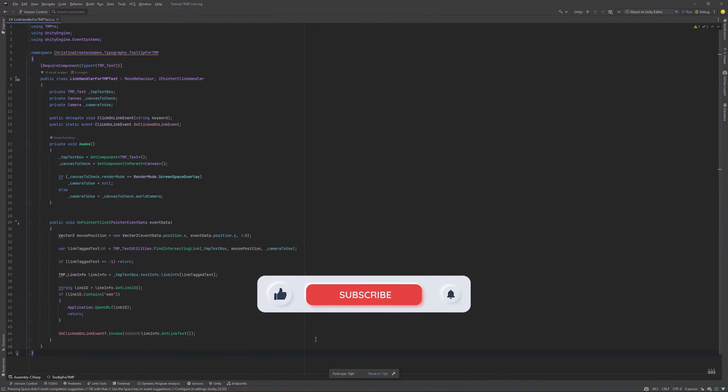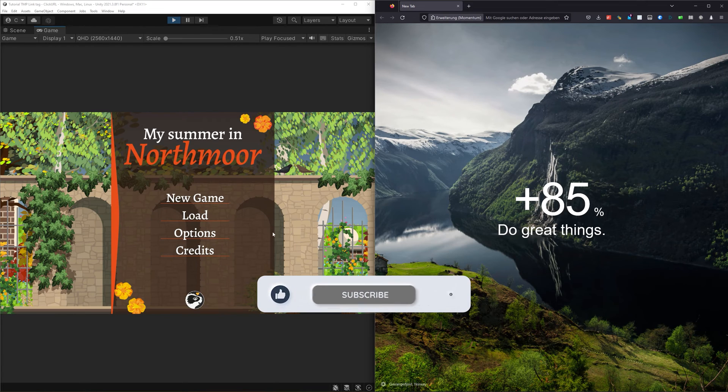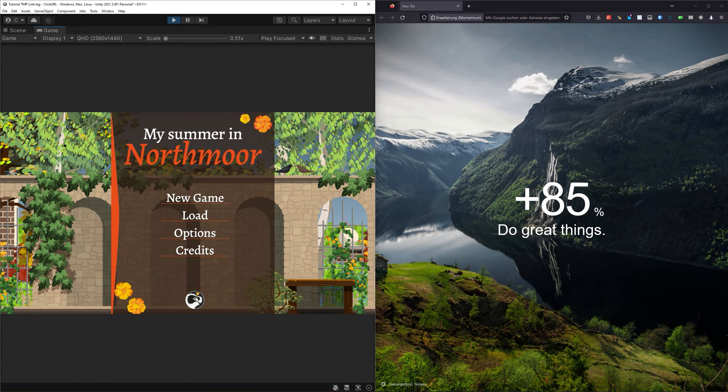Hope you enjoyed this tutorial. If you did, please like and subscribe if you haven't already. You'll find the scripts on my GitHub. The link is in the description below. Have a great week!